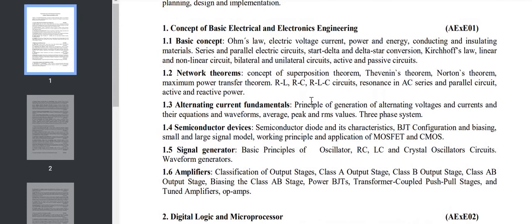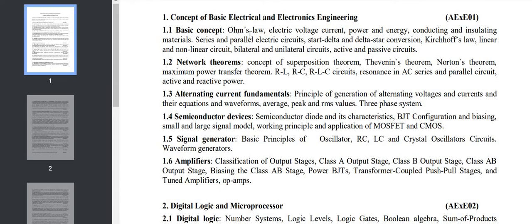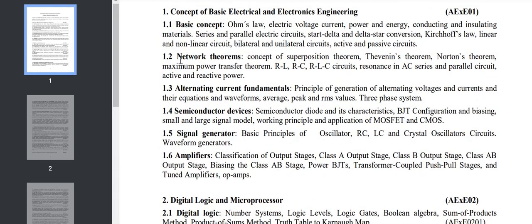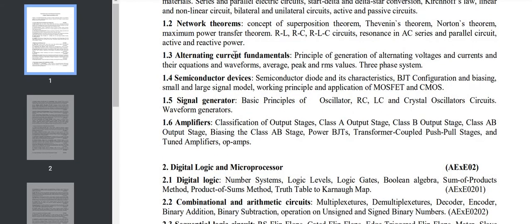Let's go to the first chapter: Concept of Basic Electrical and Electronics Engineering. This one we studied in first year, so here we can see there are basic concepts like Ohm's law, voltage, current, power, Kirchhoff's law. Section 1.2 consists of theorems - various theorems we have studied like Thevenin's theorem, superposition theorem.